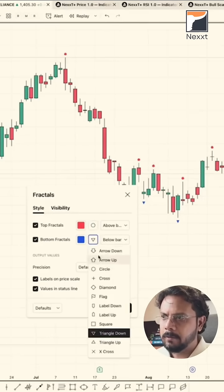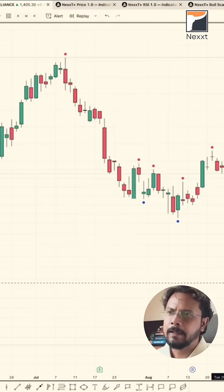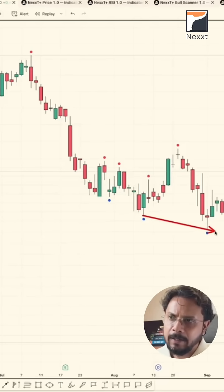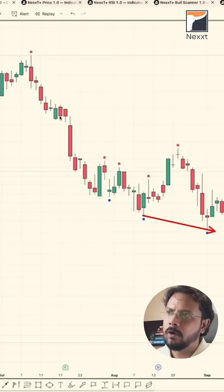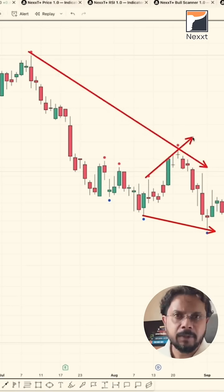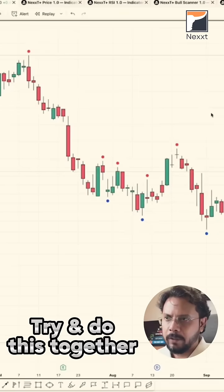Together we can make some sense of this: whenever I'm planning to draw a line, I'm going to draw and join these fractal highs only — then there'll be some meaning to it. So let's try and do this together.